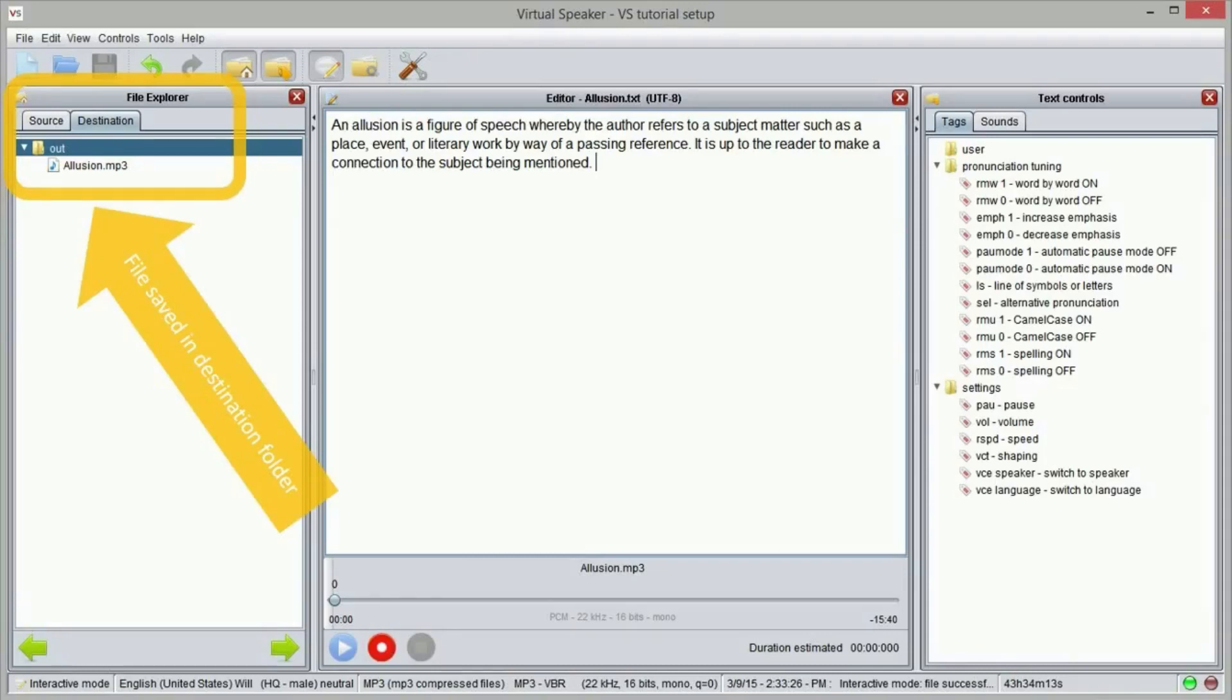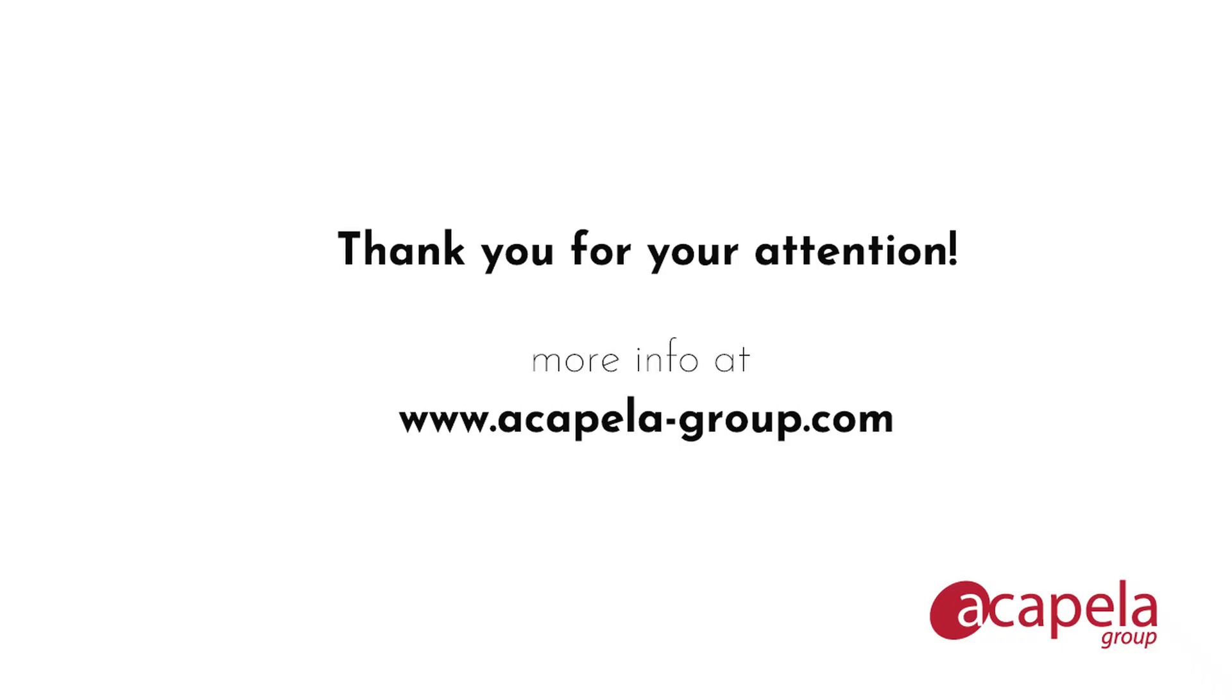That's it! We just created our first recording using virtual speaker. In this tutorial we learned how to use the virtual speaker interface and also how to create a sound file using the interactive mode.